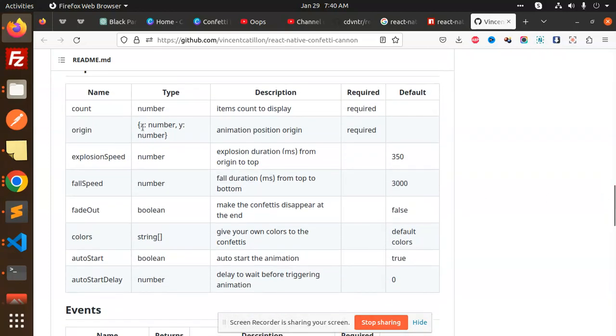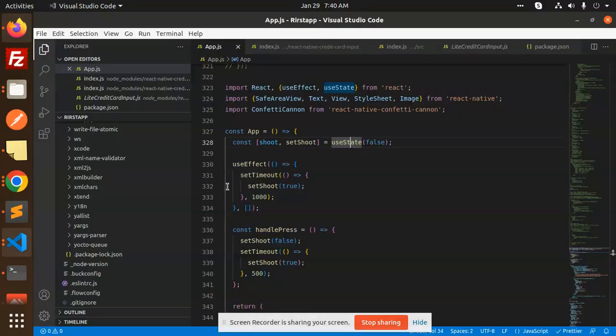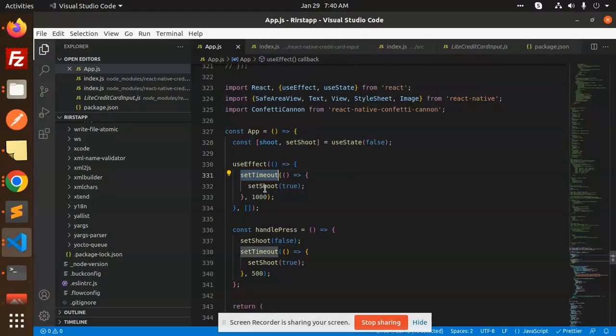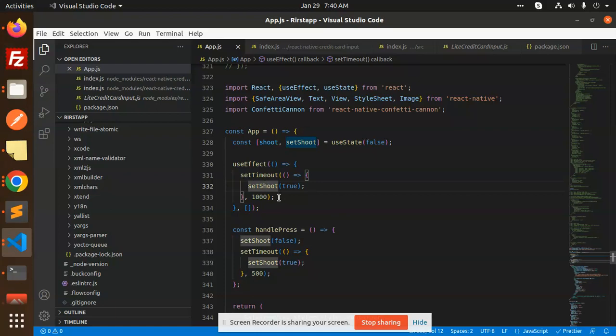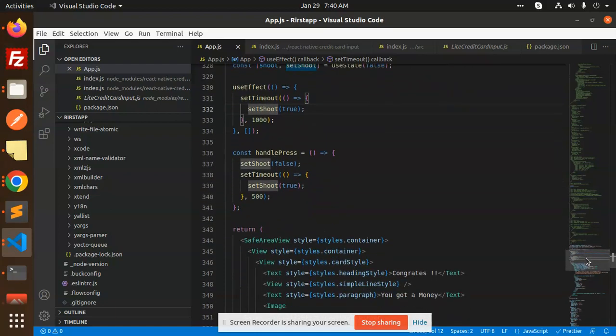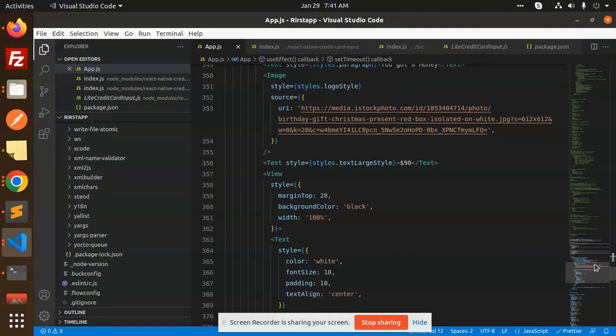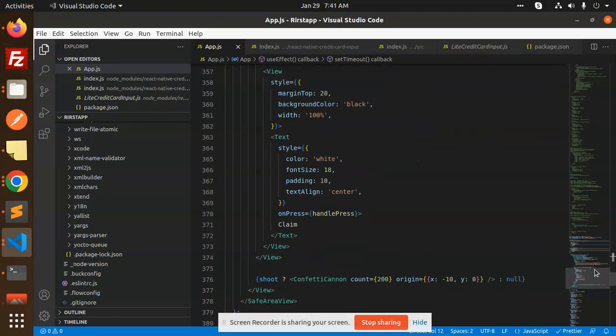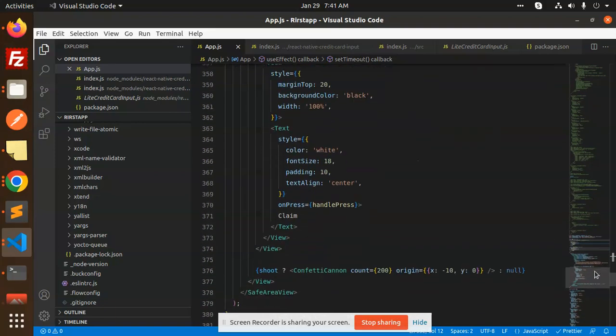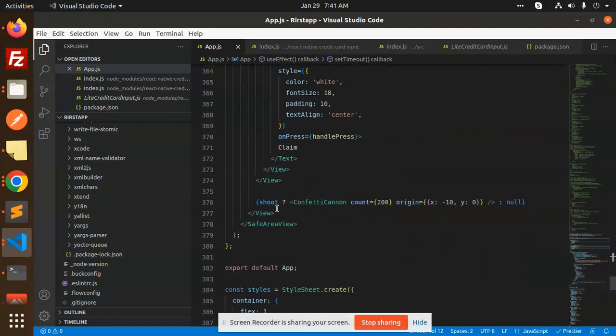These are the props we're going to use. Here we have the setTimeout, which is the shoot variable that gets triggered whenever we have a useEffect. You can see the shoot effect.